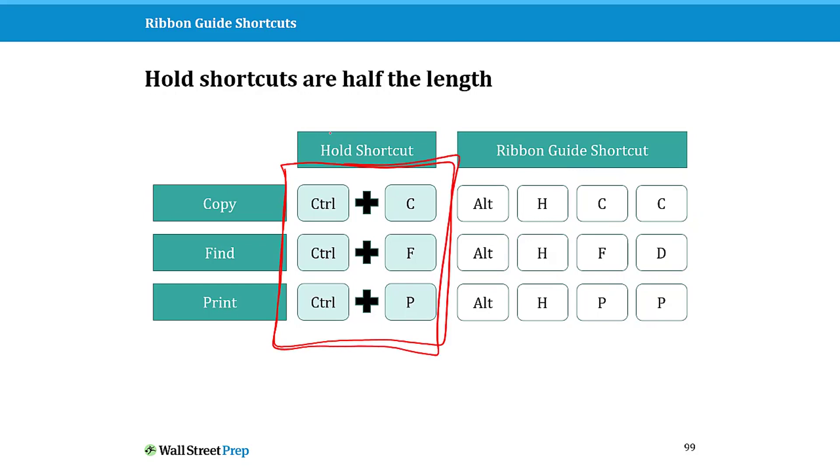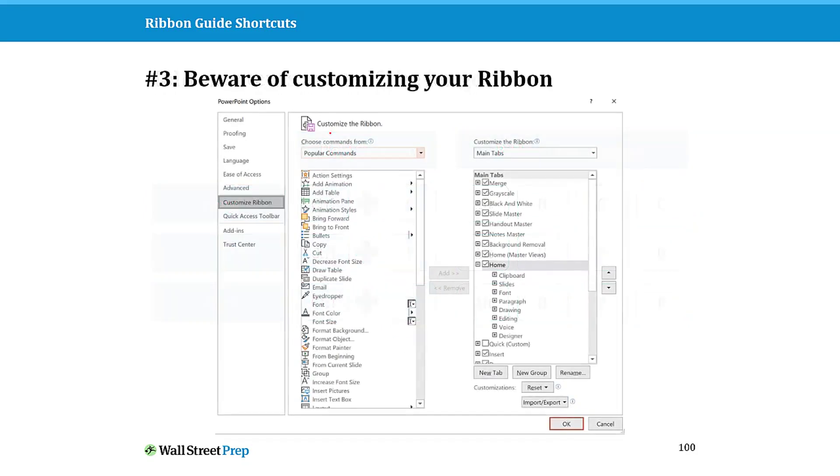That's just another quick little strategy point. And the last thing I want to say is we're going to talk about this in just a second as we get a little bit further, but you can customize your ribbon.